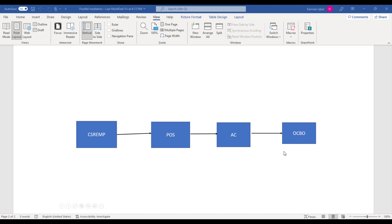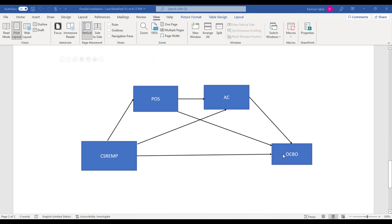This is one example of sequential mediation. Technically, sequential mediation occurs when you have one IV and one DV, and in between there are more than one mediating variable.